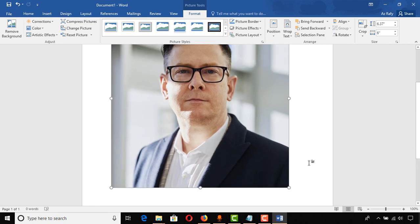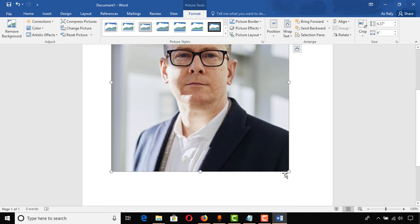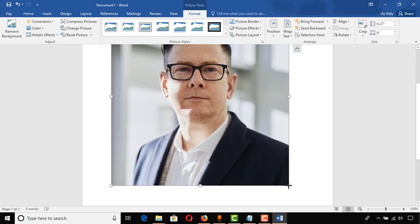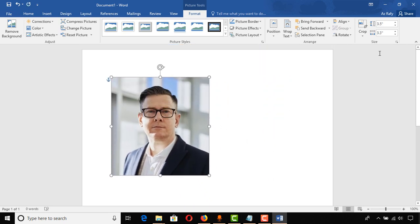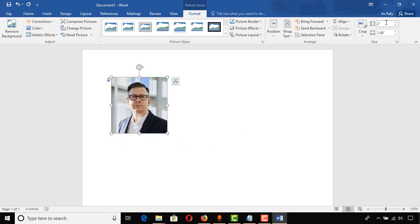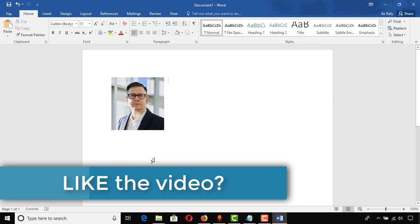We have successfully cropped the image into a good shape. Now I'm going to resize the image to our target size, which is 1.89 in the height. The current image size is 3.5, so we need to adjust. I can put the image size directly — typing 1.89 and hitting Enter — and it will pick the perfect image size with the correct aspect ratio automatically.